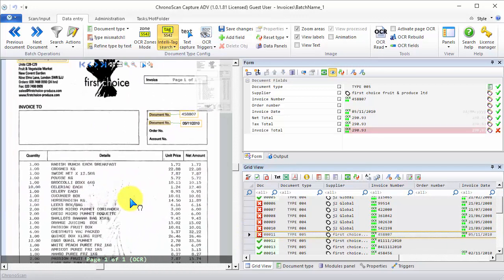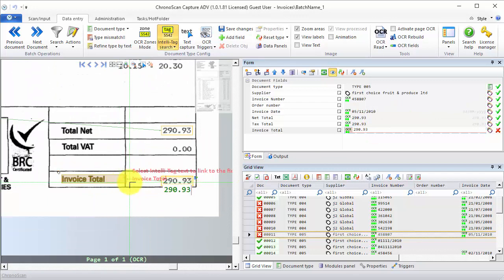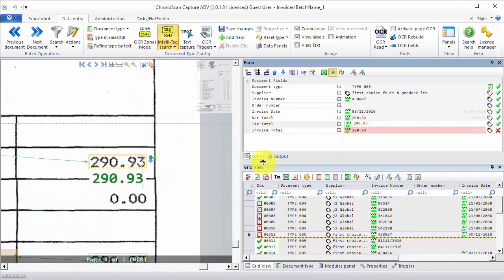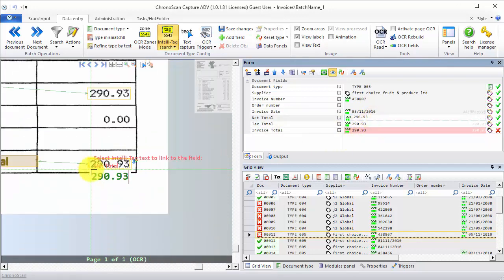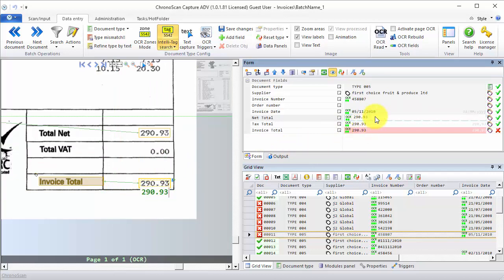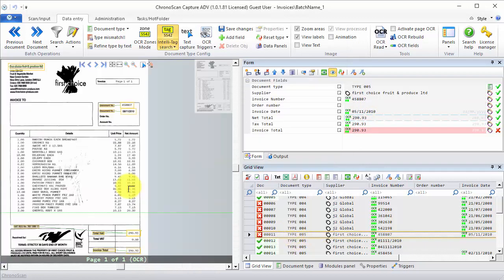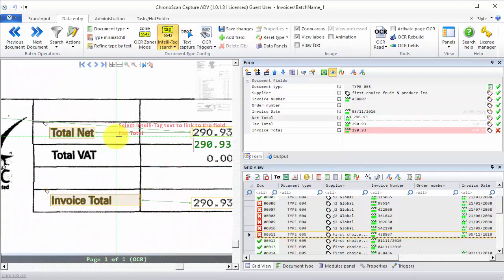On this case, type 005 right here. We can see there is also a problem with the Invoice Total. In this case the Invoice Total is in the right place, but there is a Tax Total value here that does not belong, and also the Net Total value that is being detected on the wrong place. First, I'm going to create a new IntelliTag for Net Total. So I'll click on the Net Total field, make sure we have the IntelliTag search tool selected, and then we're going to create an IntelliTag for Total Net. Again, we make sure we have nearest valid amount and also IntelliTag only for this document type. Then we click on OK. Now the Net Total is going to the right field.